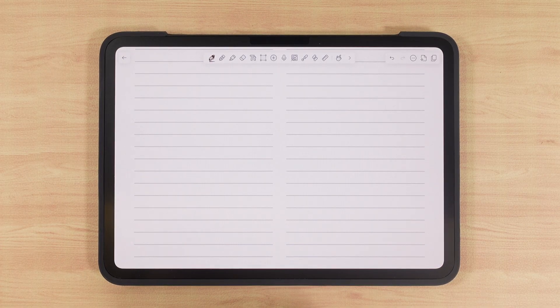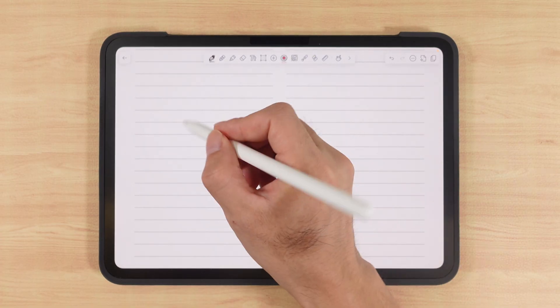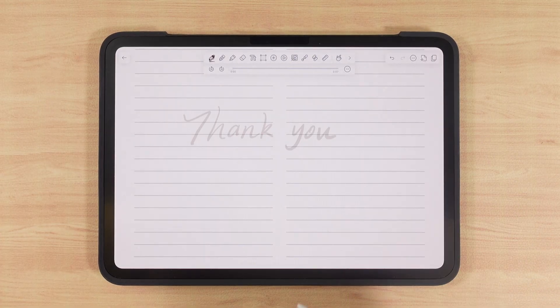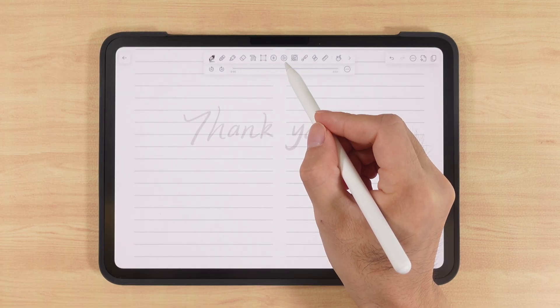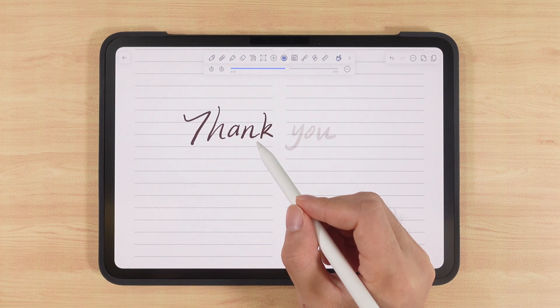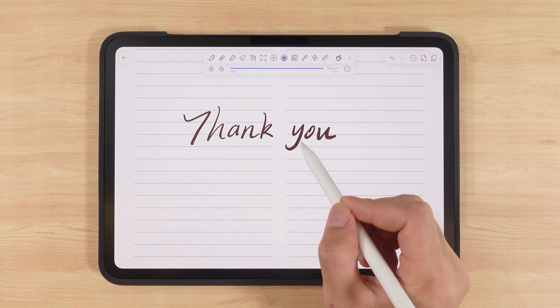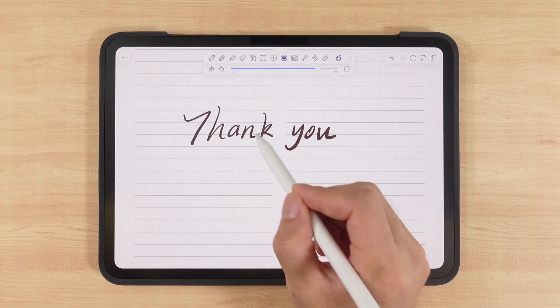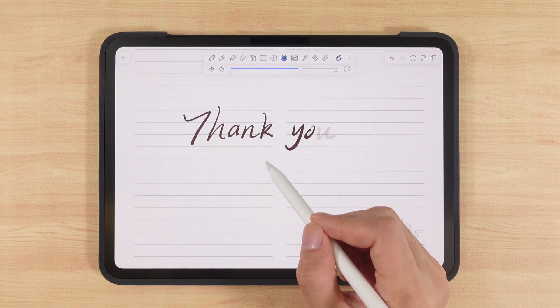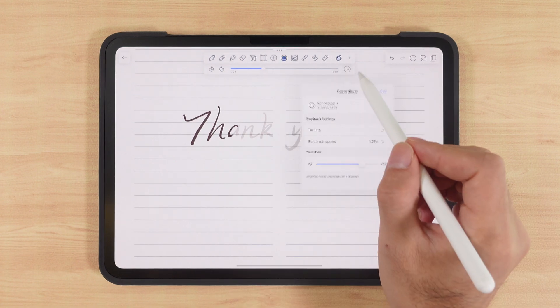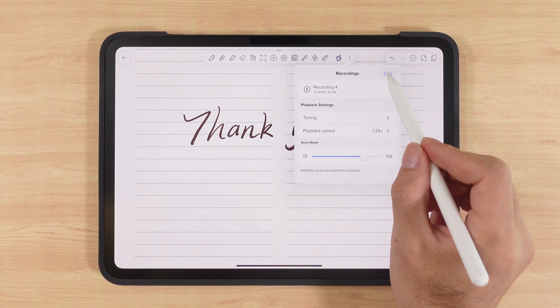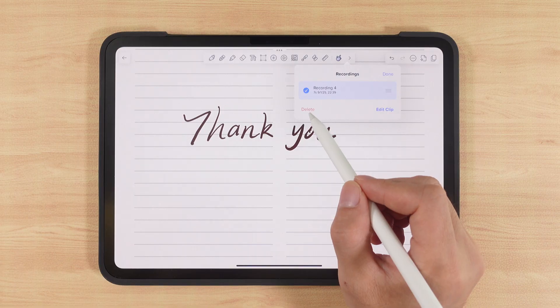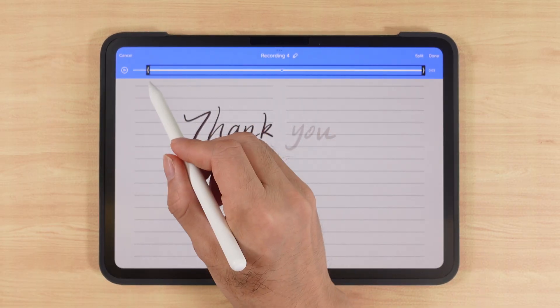If you're taking lecture notes, try using the recording tool. After recording, a play icon appears. Tap it to play back the audio, synced with your note-taking process. Here's a hidden trick: tapping a word in your notes will jump the recording to that moment, which is super useful. You can skip forward or back 10 seconds, change playback speed, boost volume, rename, or delete. You can also edit the recording, split it, or rename segments.